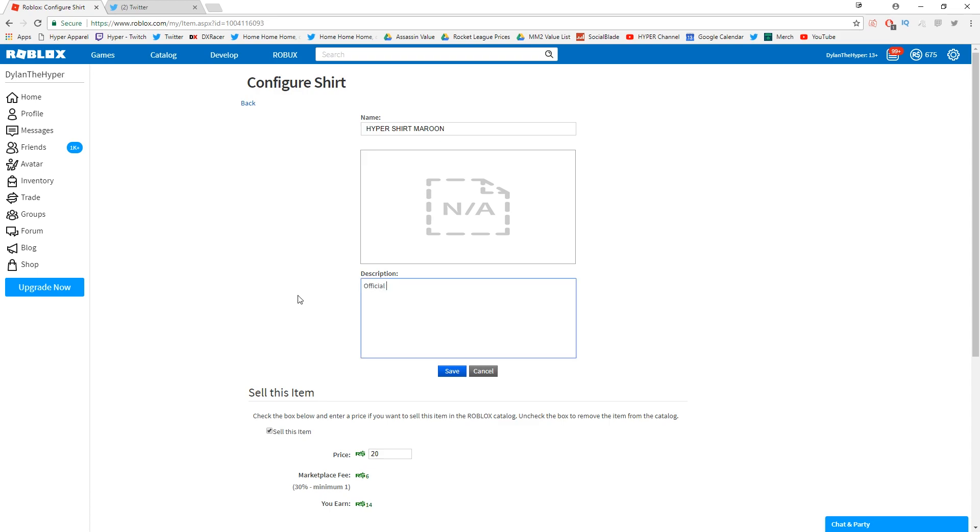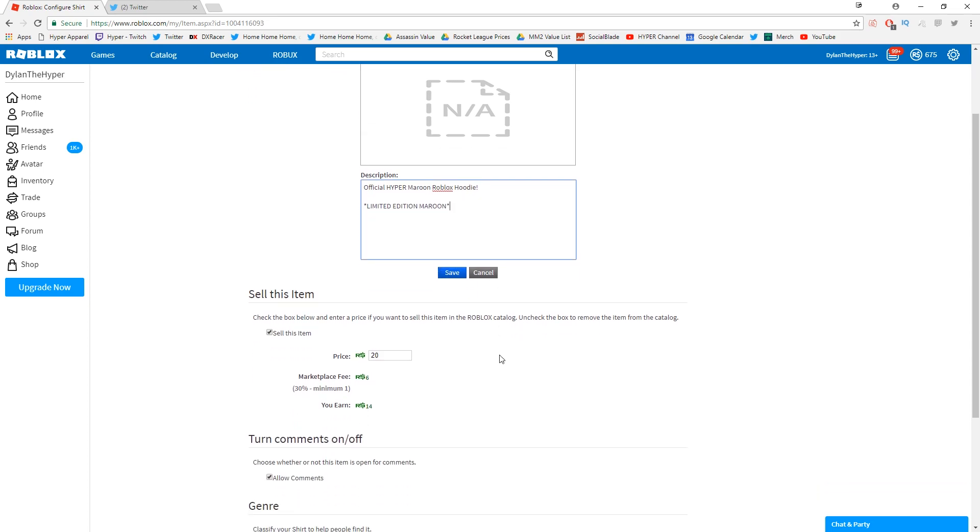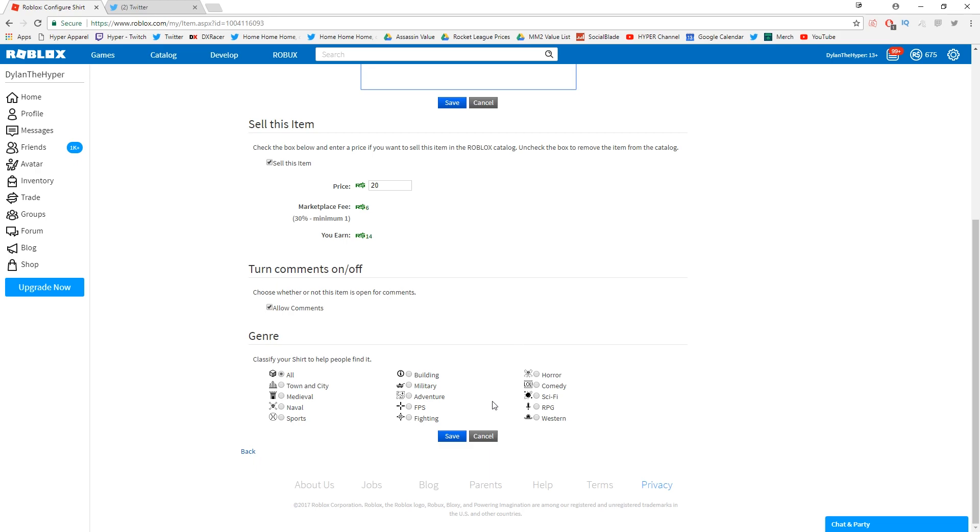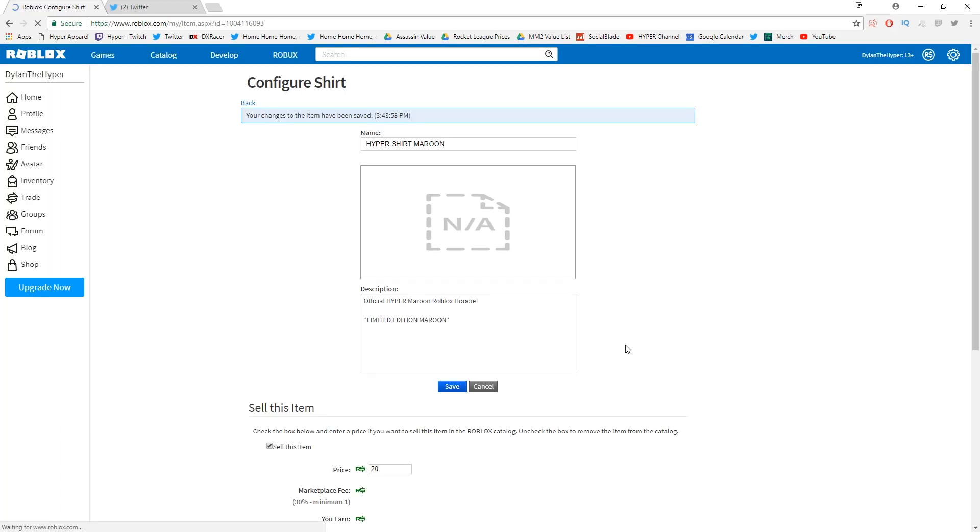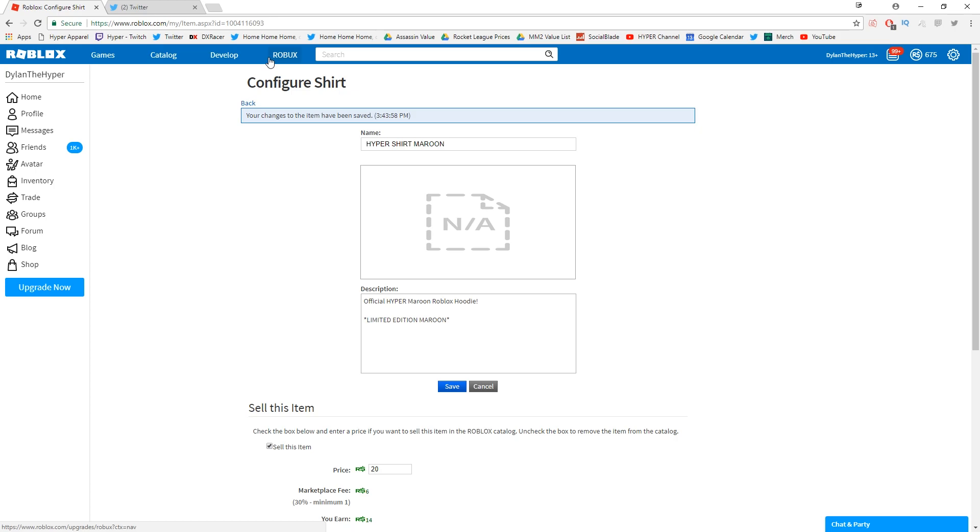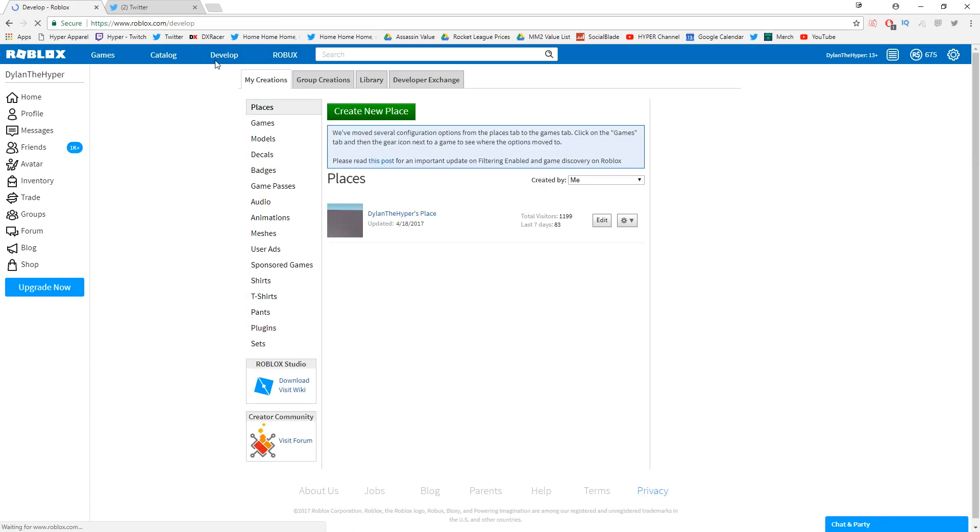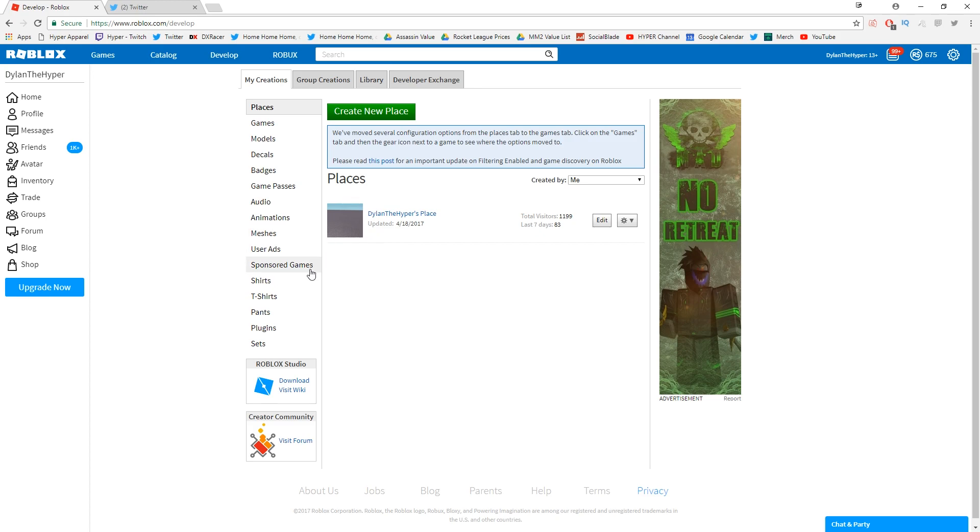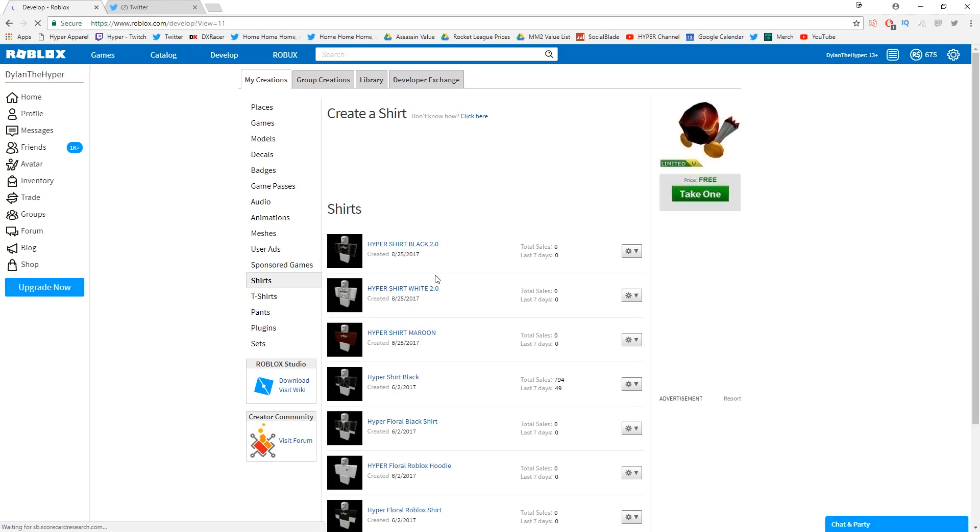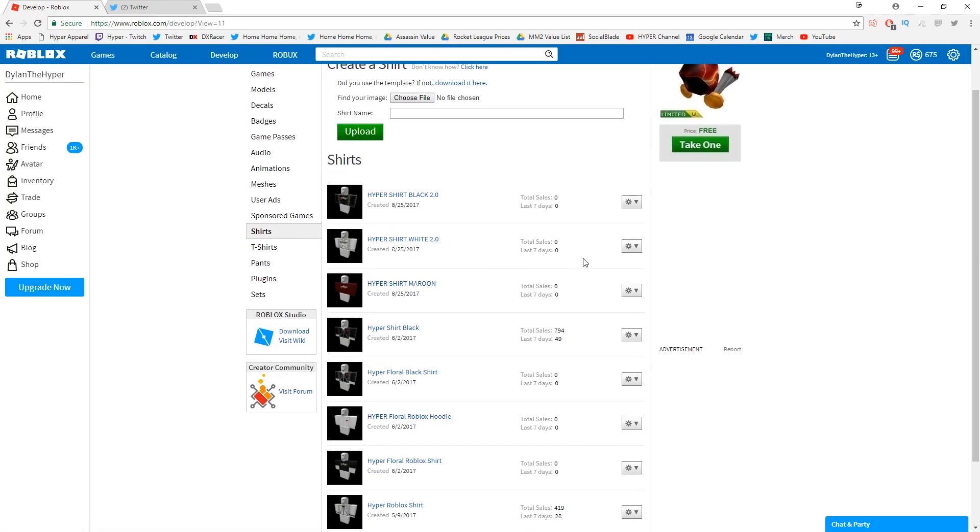So I'm gonna go ahead and type out a description for this: 'Official Hyper Maroon Roblox Hoodie.' Okay, so that is what it's called. Limited edition maroon. Now granted it's not really limited edition, but you know, I gotta promote a little bit. So we're gonna go ahead and hit save here. All of the links for all of this guys will be down in the description box below so you guys can go ahead and check it out for yourselves. Now let's go back over to the develop tab and then go over to shirts.